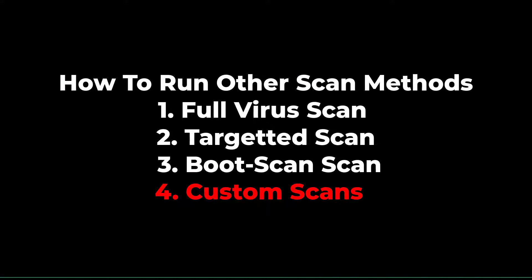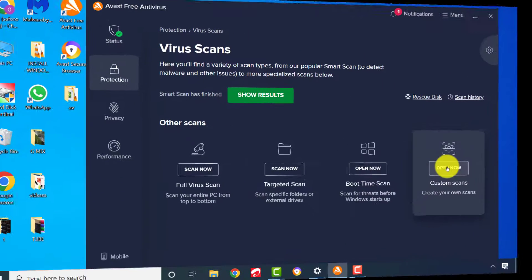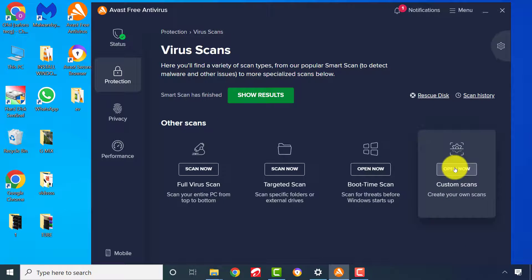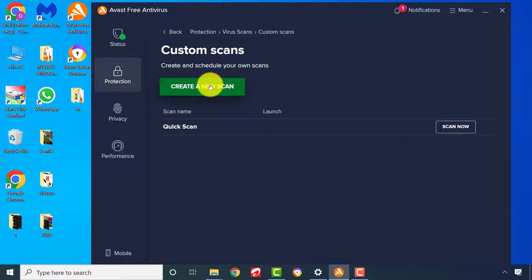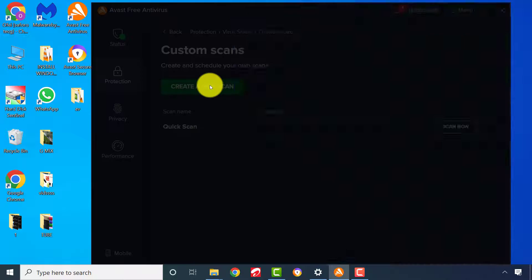Custom Scan Method. This scan method is tailored according to your preference. First, create a new scan profile.